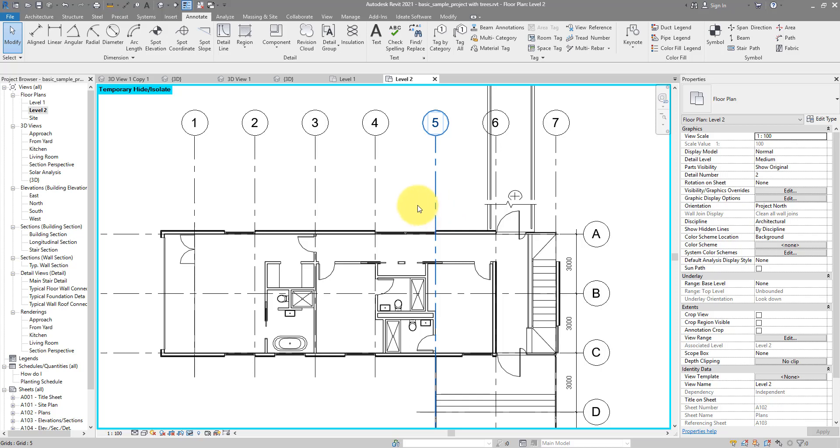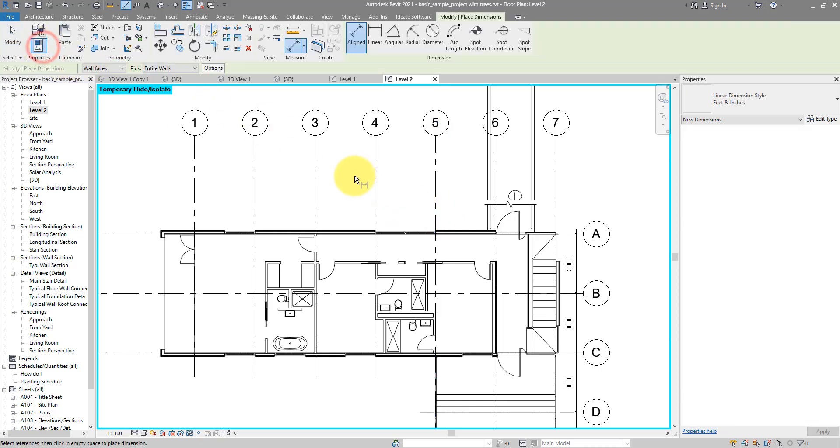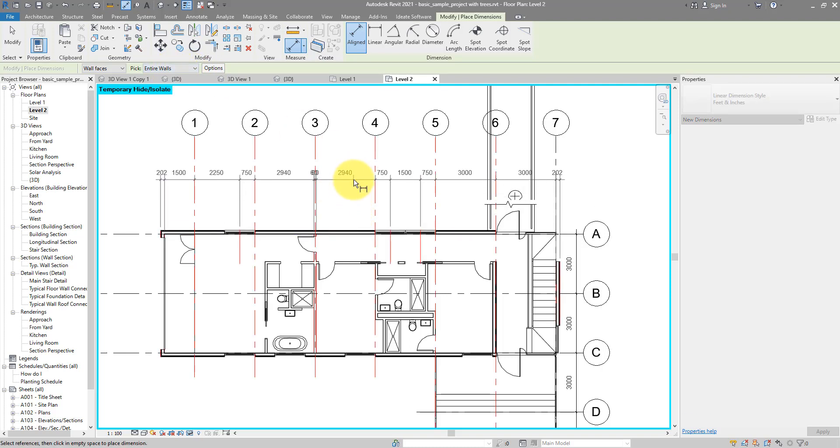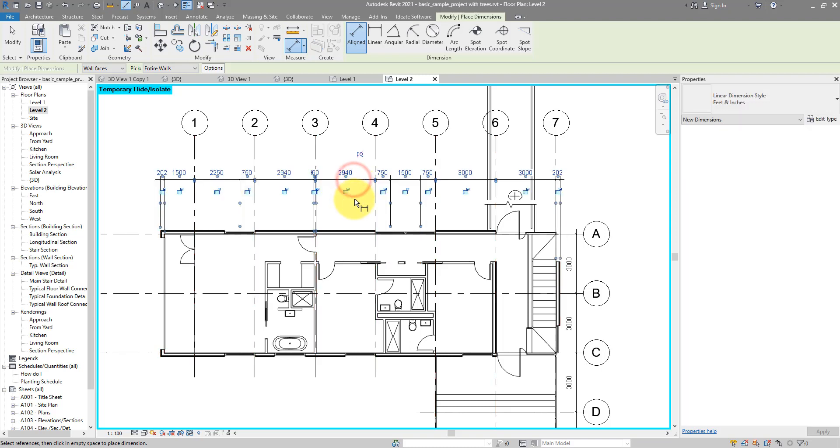They are now hidden. If I now go to Dimensions, Aligned, choose the entire wall again, but this time it should go ahead and make this for me without any problem. Because this command only tries to attach references to elements visible in the view. By hiding those curtain walls, I have stopped them from participating in this command, and that's what fixed the problem.